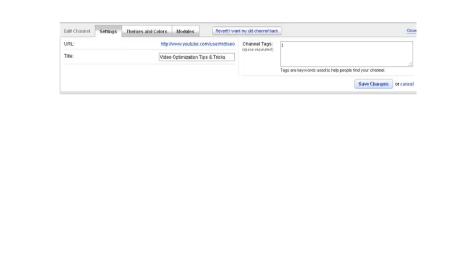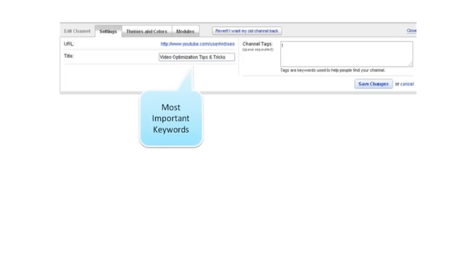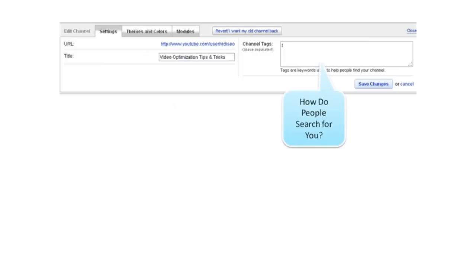Underneath the settings tab, you have two to three basic things. You can choose a URL for your channel, set a title for your channel. Remember to incorporate some important keywords that people might be searching for. And you can set channel tags. Again, think about how people are searching for your type of video or your channel and make sure those exist here.